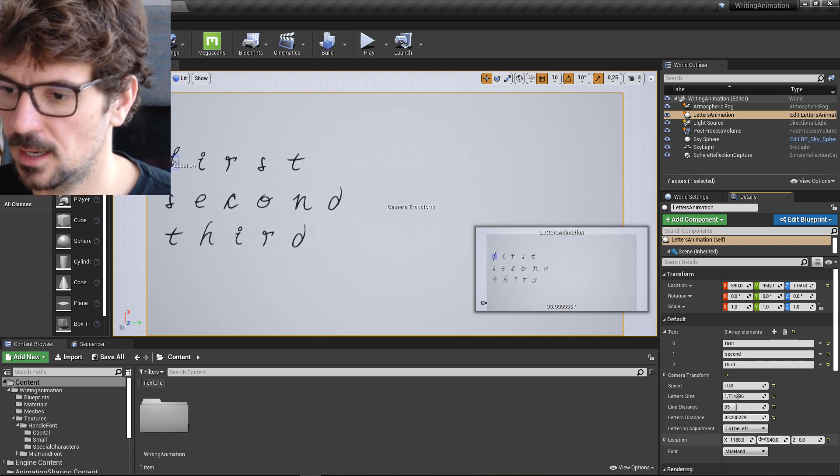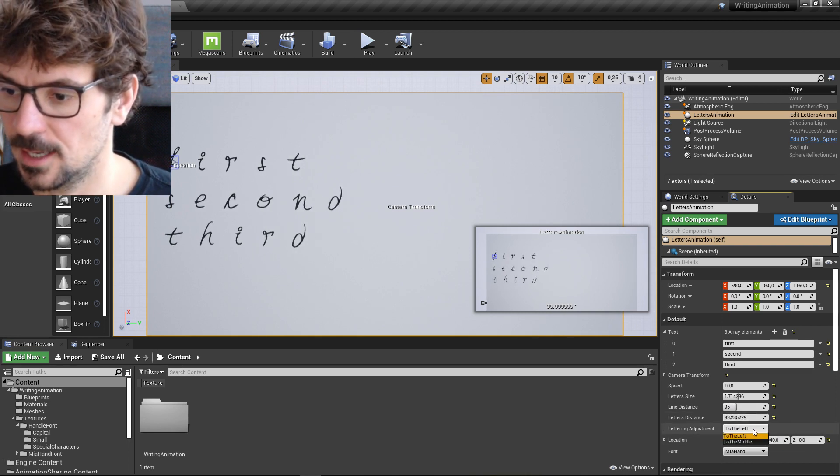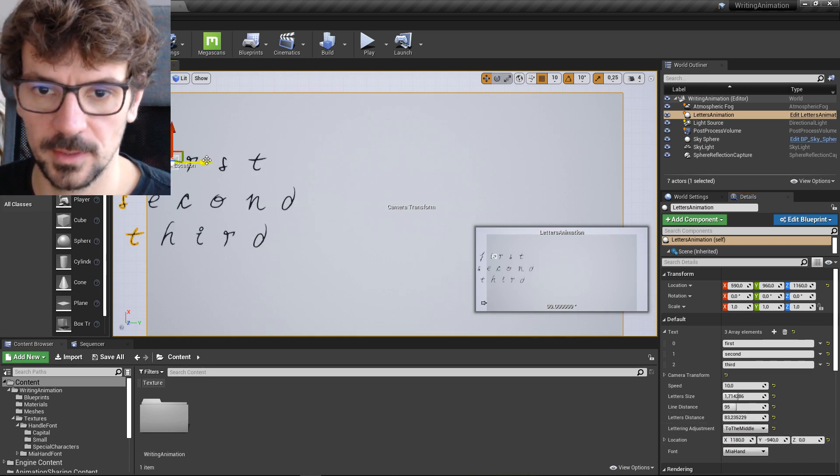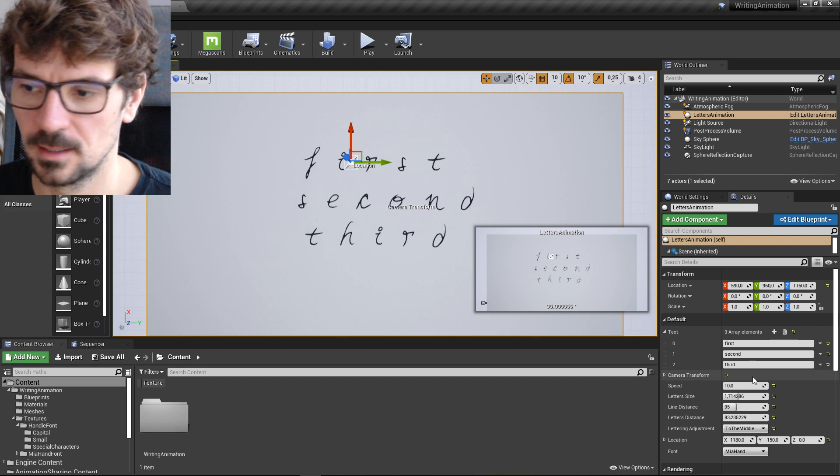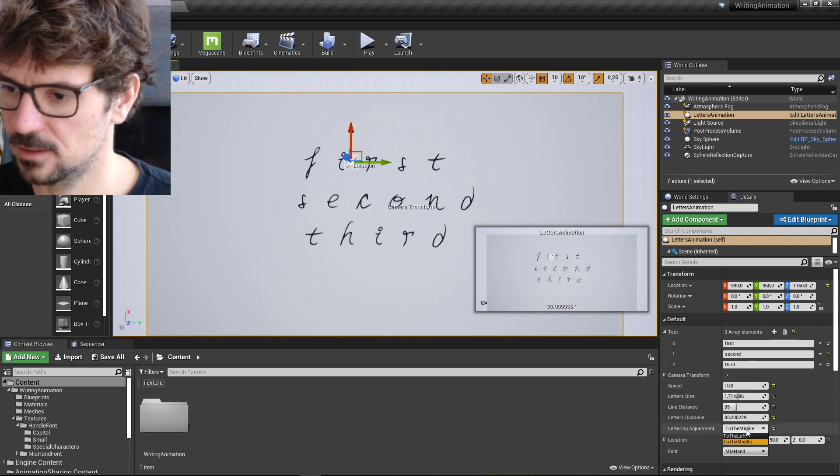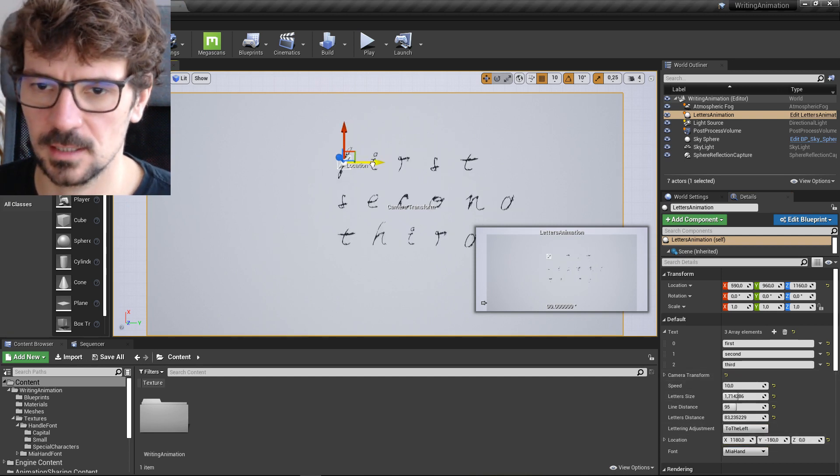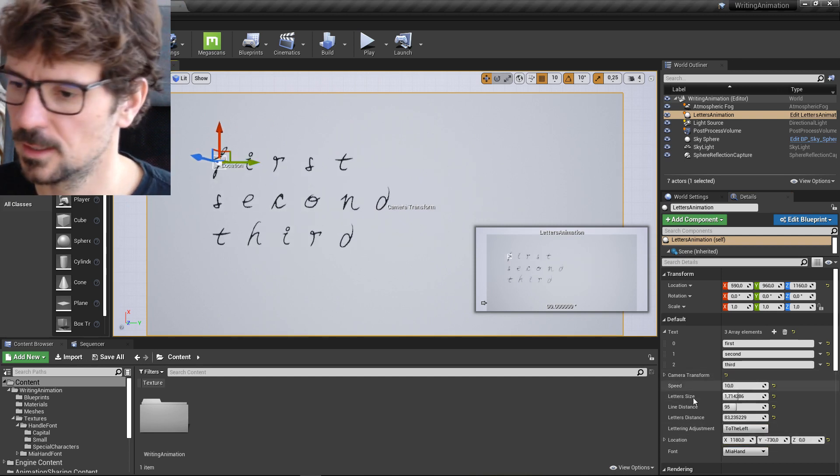and you can change the alignment from the left to the middle. Justification, I guess, that's what it's called.